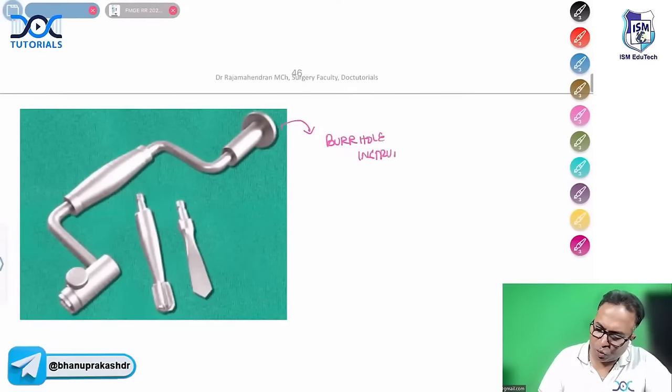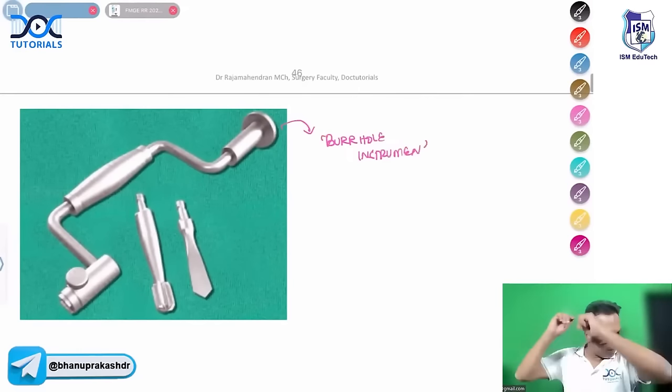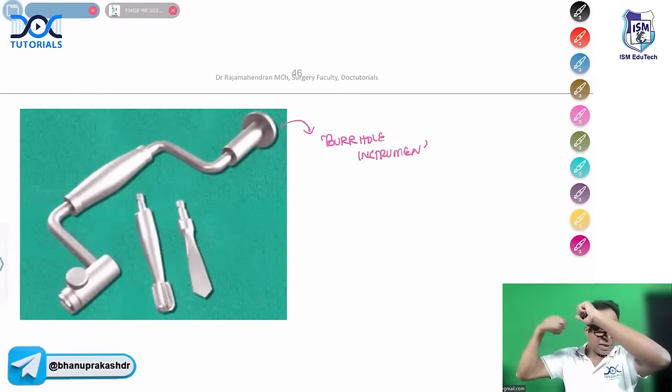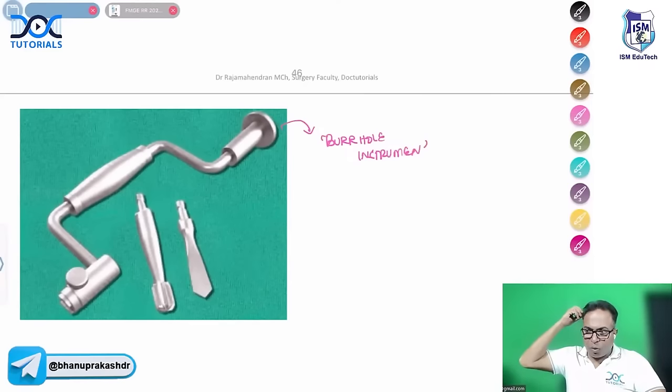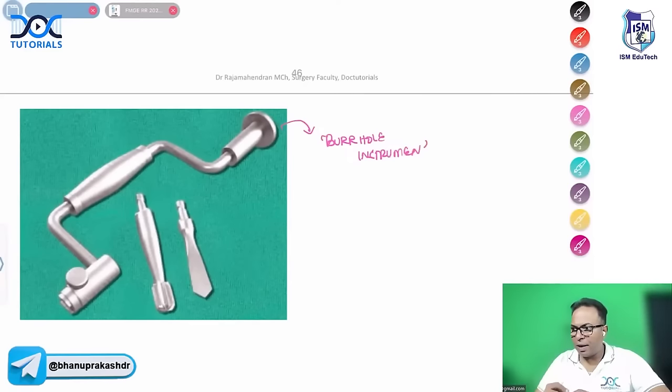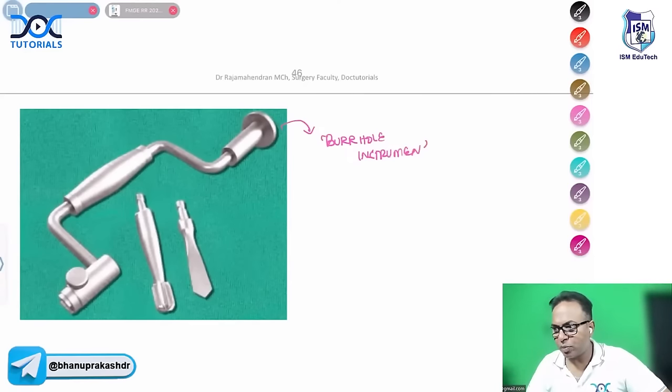This is a picture showing a burr hole instrument used to open the skull. By rotating this instrument, a hole is made in the skull to evacuate the hematoma.